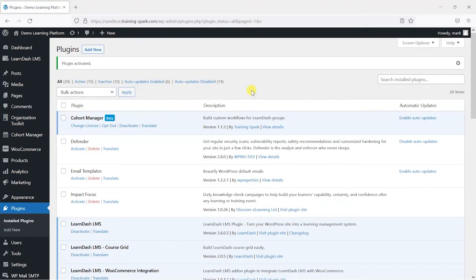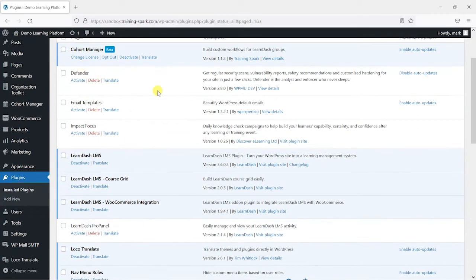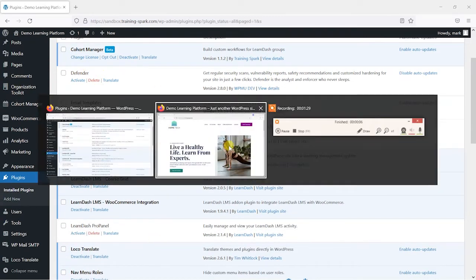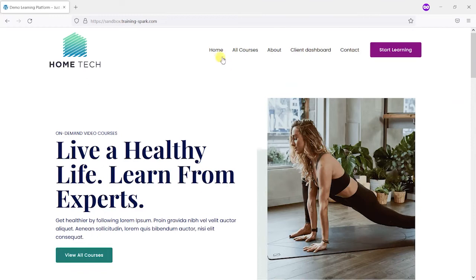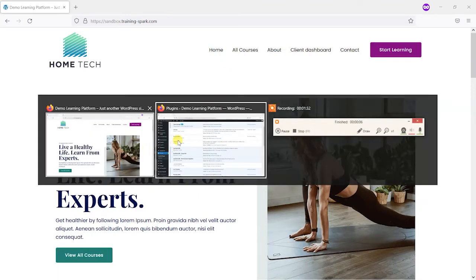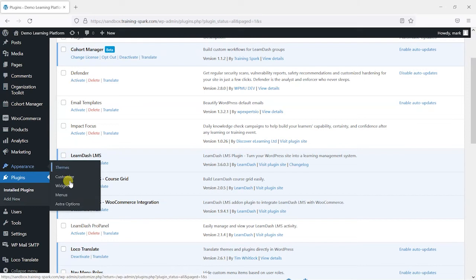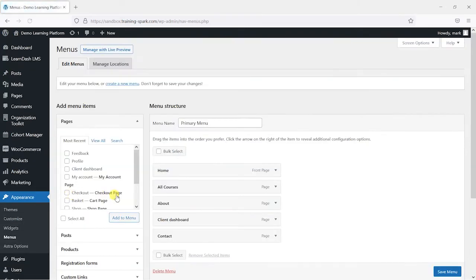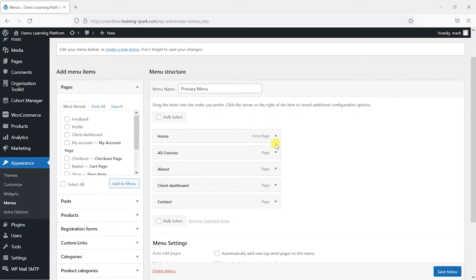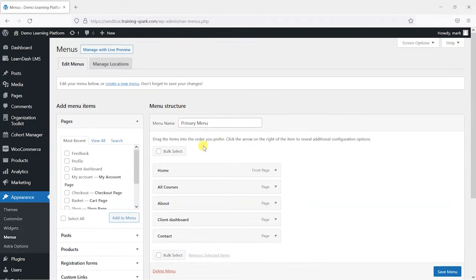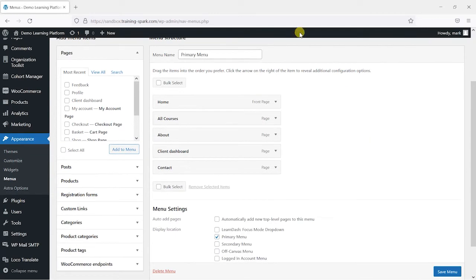This is a really simple plugin to use. So if you're not familiar, the menus of your site typically like this are edited in appearance and then menus. And what you might find is that you have a primary menu and potentially some other ones, you know, footer menus and things like that. And here's where you would add and remove items from it.